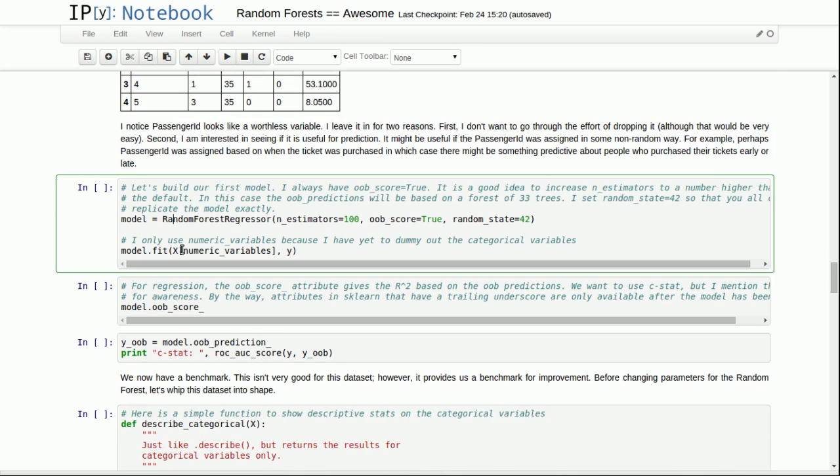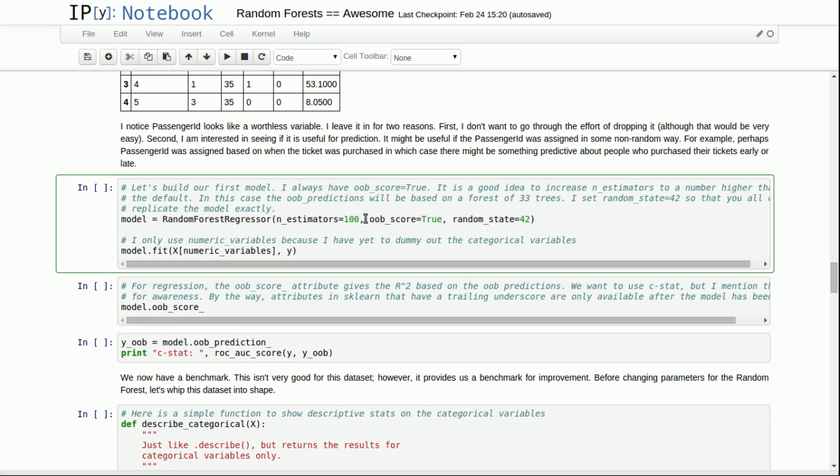Let's build our first model. In all my models, I usually set a few variables always the same. Number of estimators, I set to 100 to start because I know this is a small data set. Out of bag scores, I put as true. This lets us capture that really neat validation technique. And then for you all, I set a random state equal to 42 so you'll be able to replicate these results.